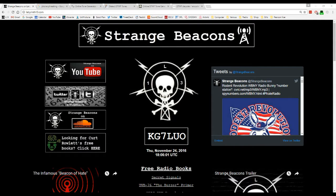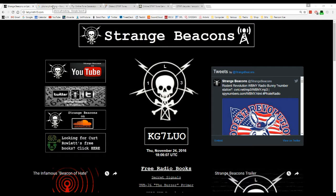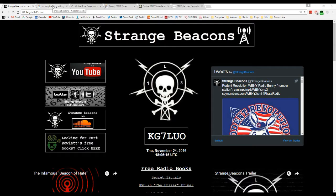Hello everybody, Kurt with Strange Beacons here. I'm coming to you today with another installment of my phone-freaking obsessions. Today I thought I'd do something a little bit different, maybe kind of fun for the rest of you.